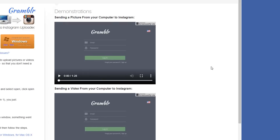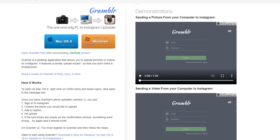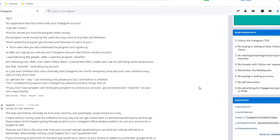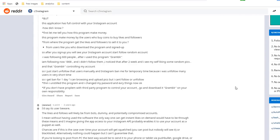First things first, a word of warning. You may have already watched some tutorials showing you how to add videos to your Instagram feed using a software called Gramblr.